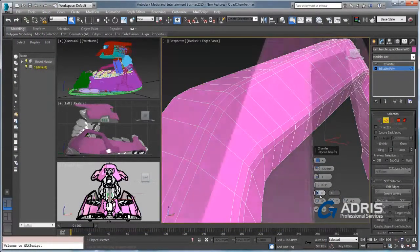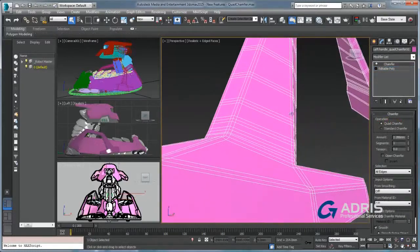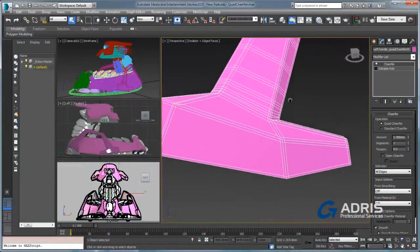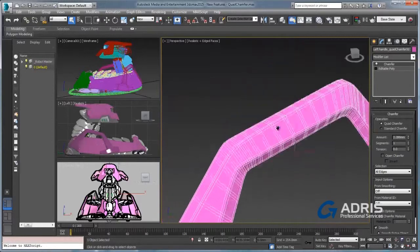Quad Chamfer is an important addition to 3ds Max 2015's modeling arsenal and has the most requested user feature, a visible sign of Autodesk's commitment to the future of 3ds Max.